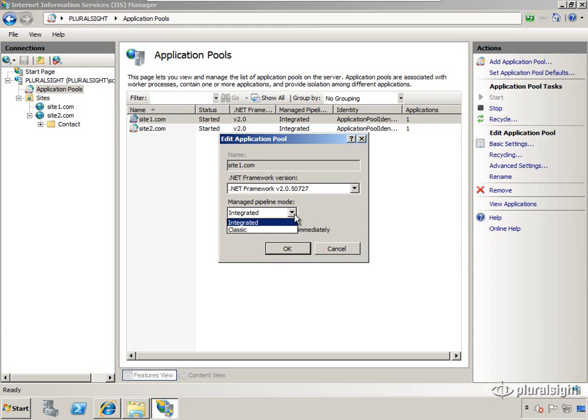If integrated fails in some type of migration from IIS 6 to IIS 7, if your site fails in integrated mode, use classic and then do some research on why it's failing and try to work through those issues.